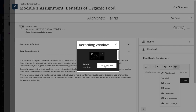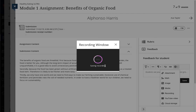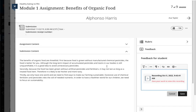Then choose Save and Exit. It then places the recording right in your feedback area. When you're done, save your feedback, provide the student with the grade, and continue on.